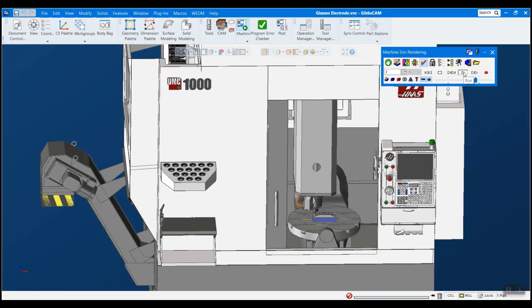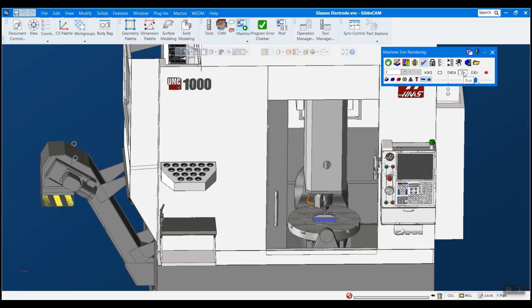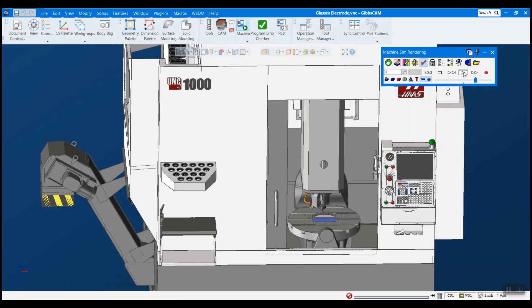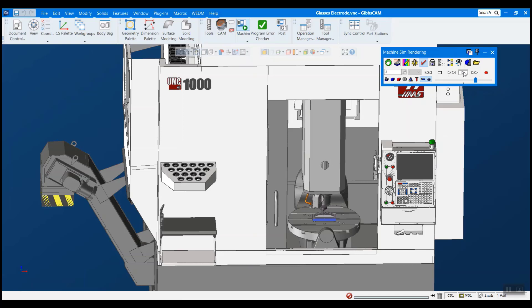Welcome to GibbsCAM Tech Tips. My name is Michael Carter and today's topic will be importing machines for simulation.